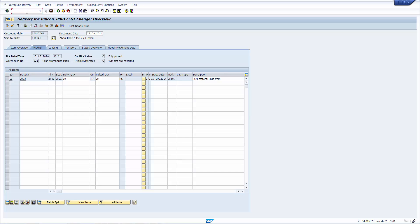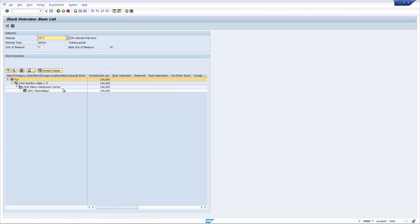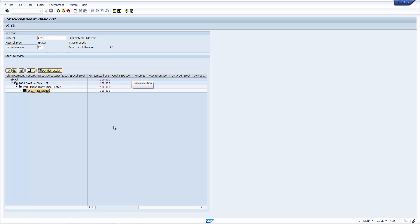Before I start doing the PGI, before I do the goods issue, let's have a look at the stock status for material ending 73. Here's the material here. I execute. And as we can see, there's a quantity of 100 in this storage location in the plant. So everything looks fine.